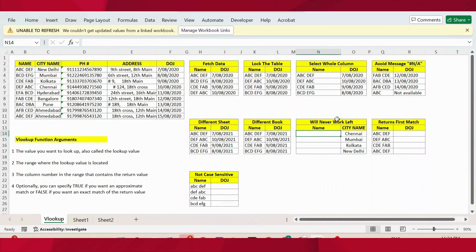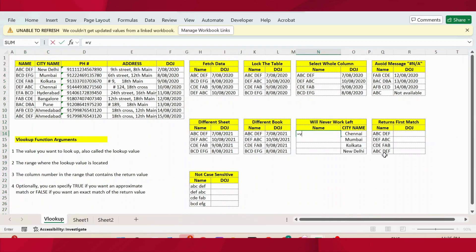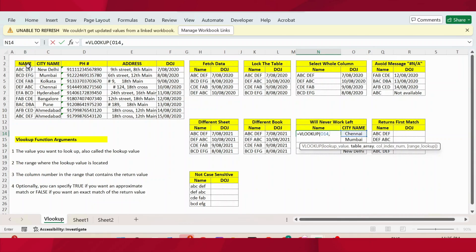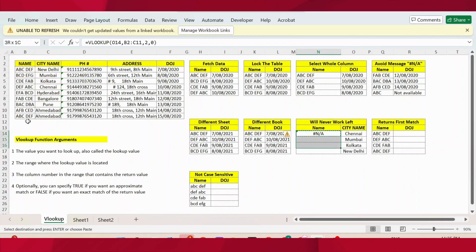VLOOKUP will never work on the left. For example, I have a city name in column C. If I want to get the name from this table using city as the lookup value, we cannot use VLOOKUP on the left side. Even if I select the table with city as the first column and name as the second, and press 2, close bracket, zero, press Enter — the result will not work. This is one of the limitations of VLOOKUP: we cannot get information from a column to the left of the lookup column.